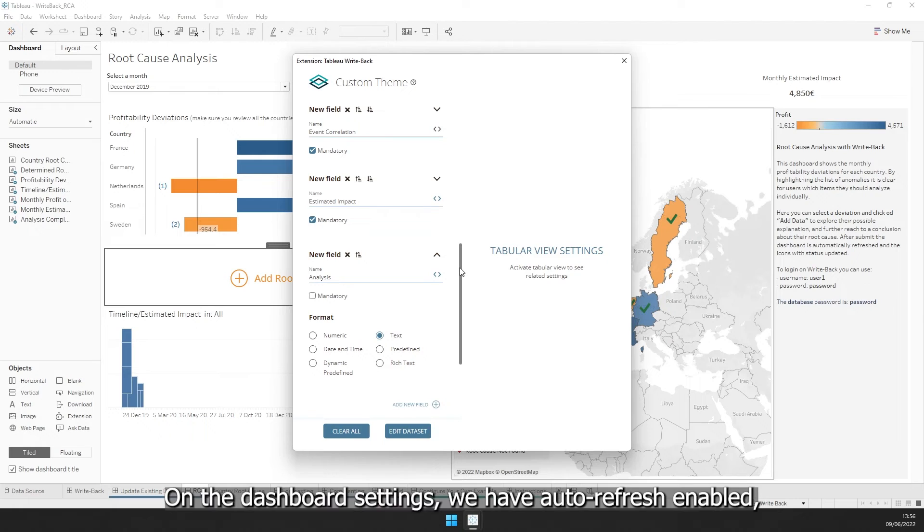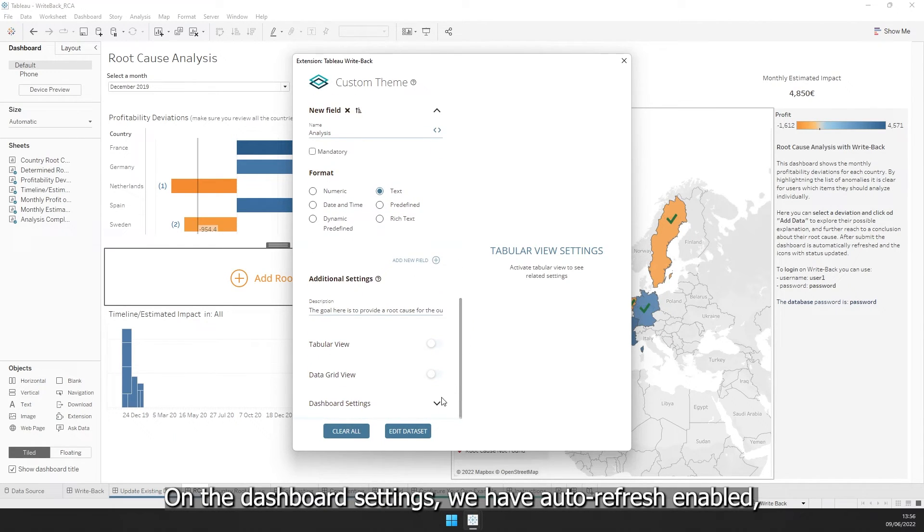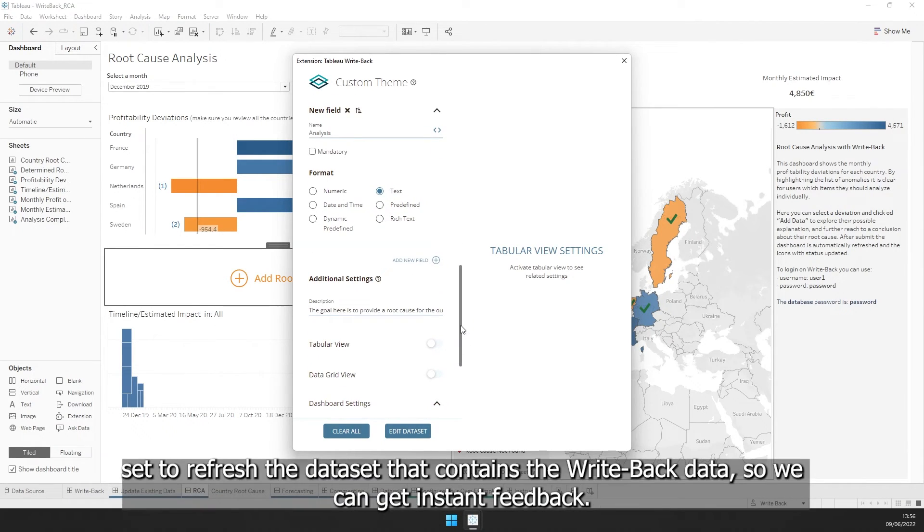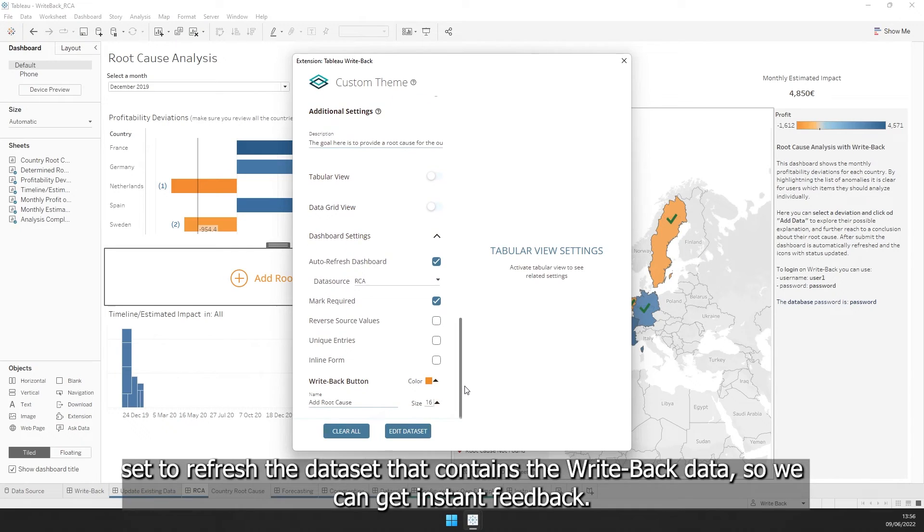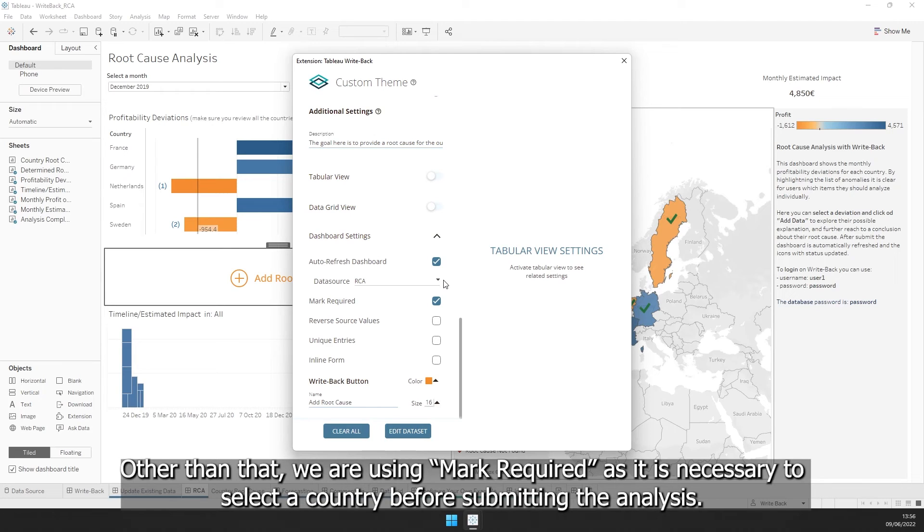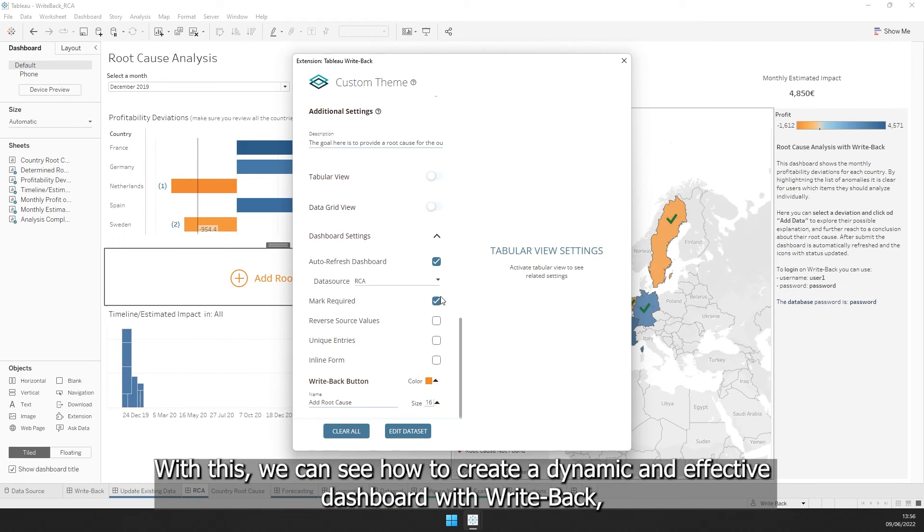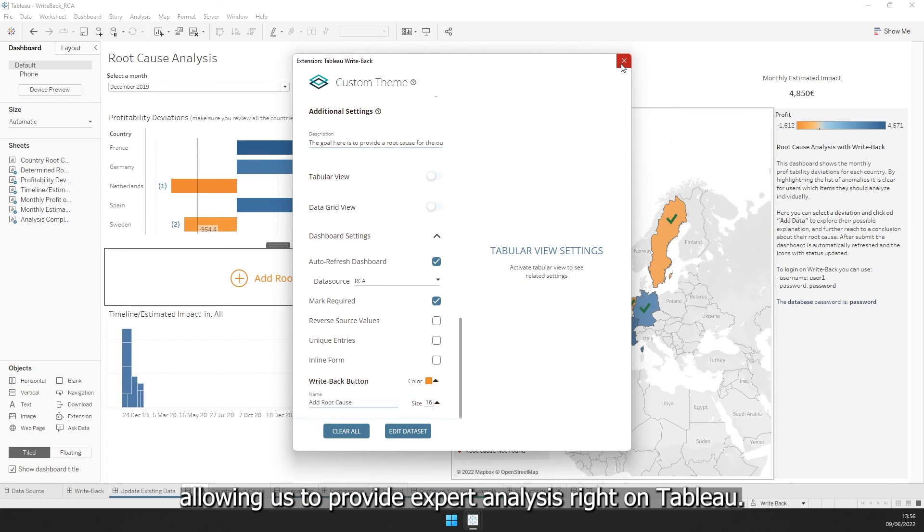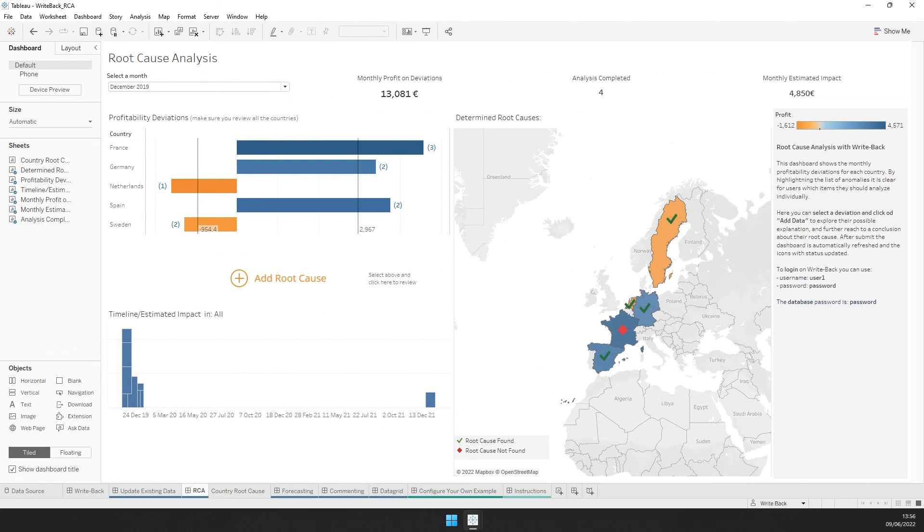On the dashboard settings, we have auto-refresh enabled, set to refresh the data source that contains the Writeback data, so we can get instant feedback. Other than that, we are using mark required, as it is necessary to select the country before submitting the analysis. With this, we can see how to create a dynamic and effective dashboard with Writeback, allowing us to provide expert analysis right on Tableau.